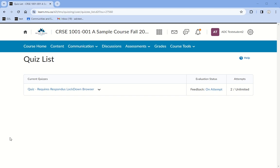How to install Lockdown Browser to take a quiz. I've been asked to take this quiz. This is actually a practice quiz just to practice using Lockdown Browser.